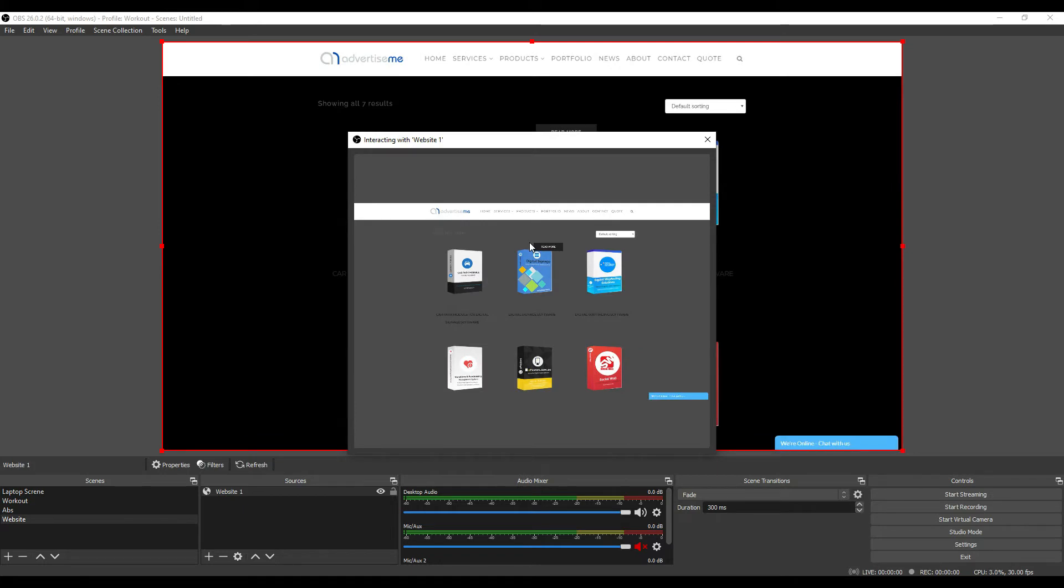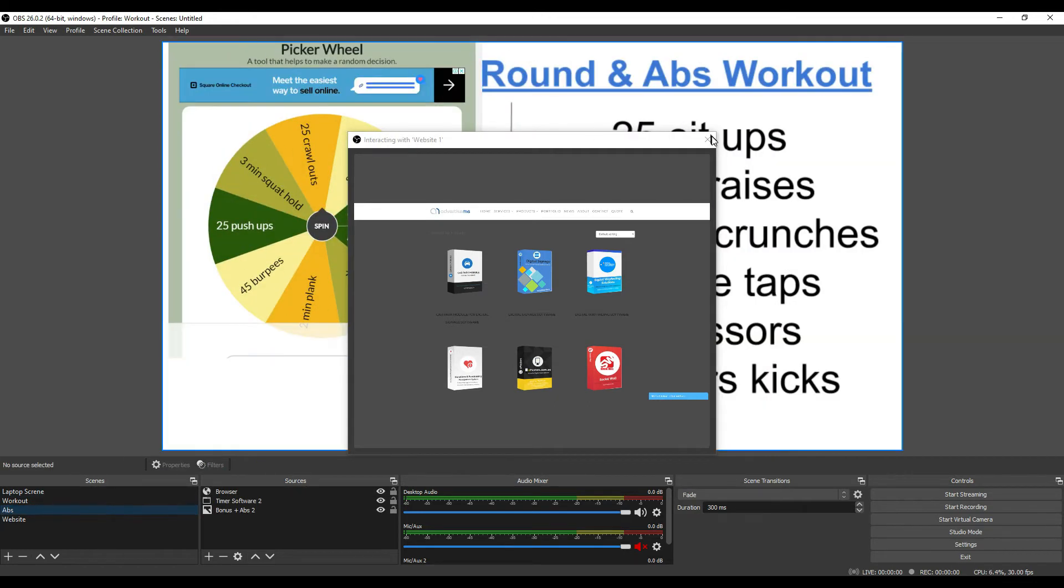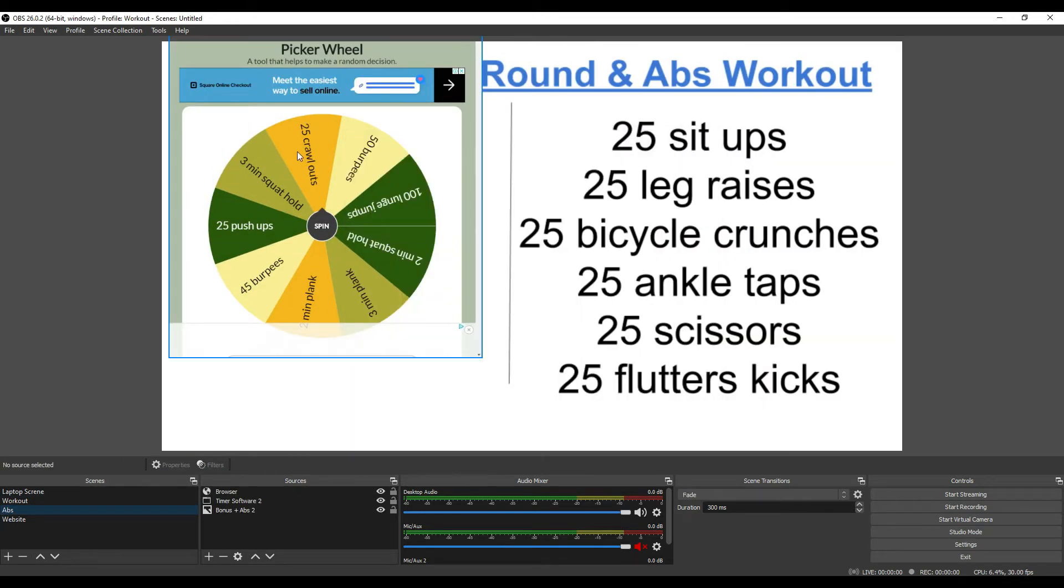So this is quite handy to use. I actually use it for my workouts. For example, I have this wheel spinner with different exercises.